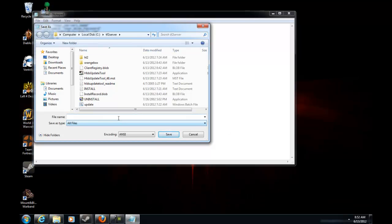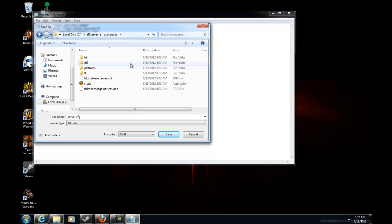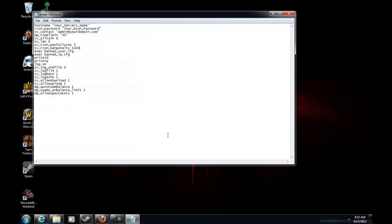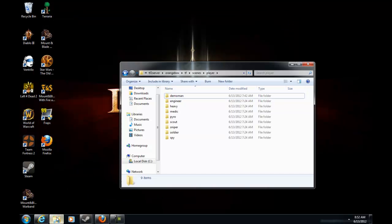Alright, so you want to save it as all files and then type server.cfg. Go to orange box, TF, and then cfg, and then save it there. And then you can edit this at any time like your server's name and all that.